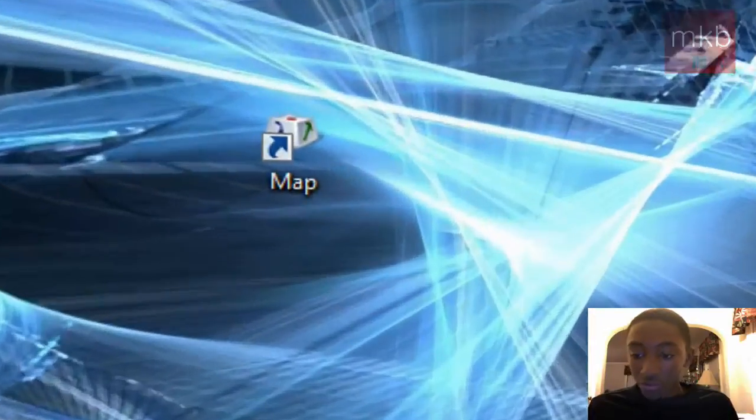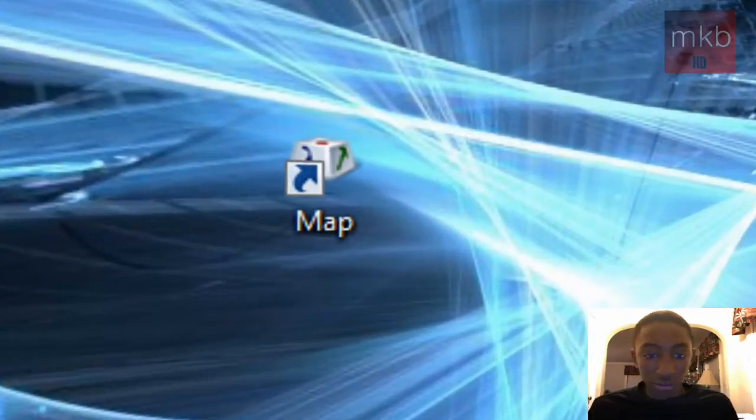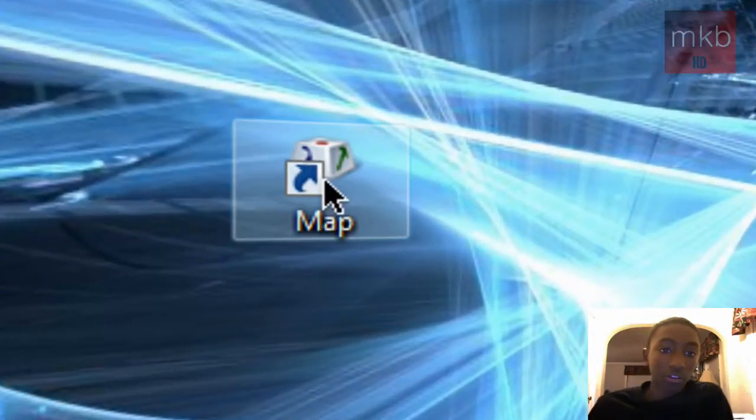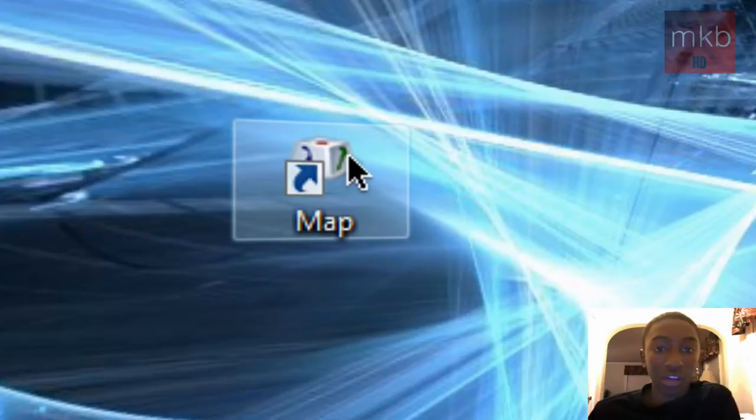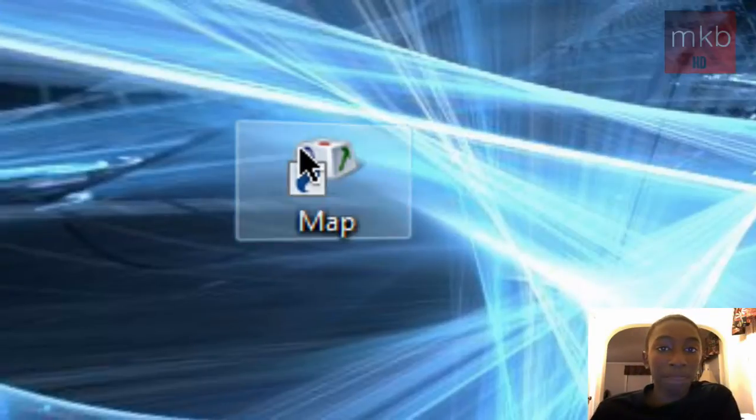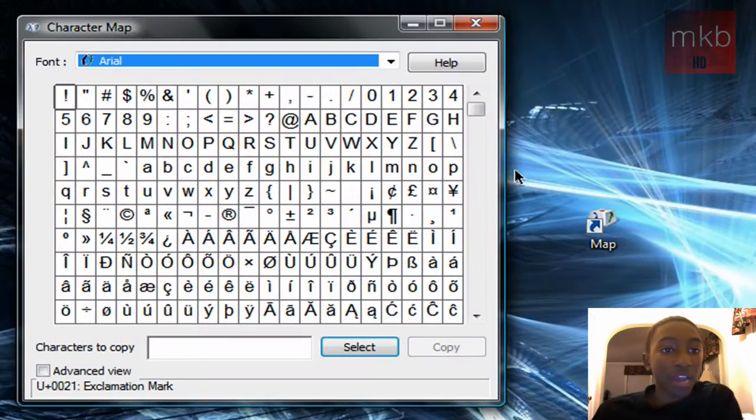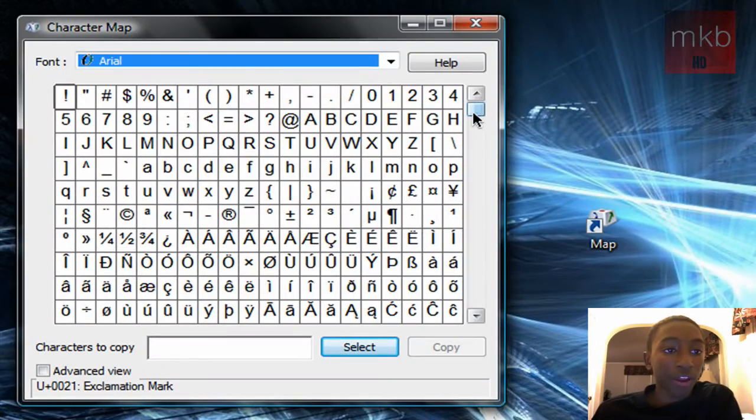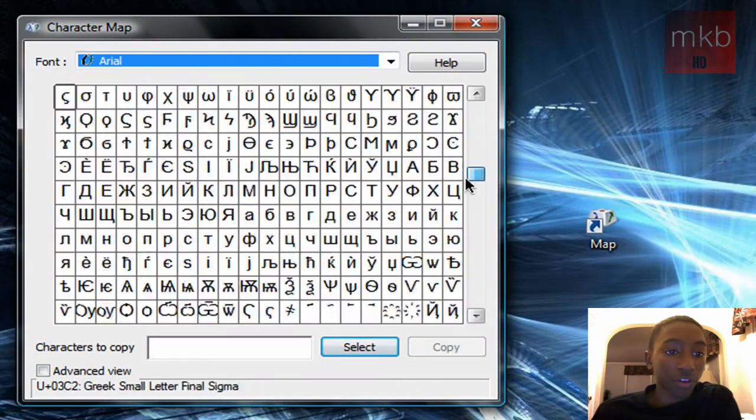All this is going to do is give you a little shortcut that looks just like this on your desktop called Map, or whatever you named it, that's what it'll have. Double-click on it, and this is where you have all of your characters.